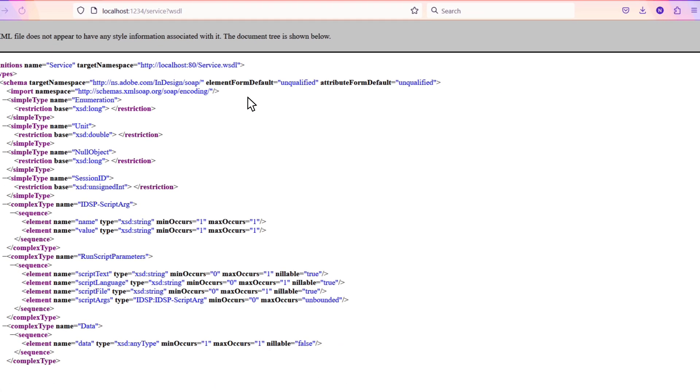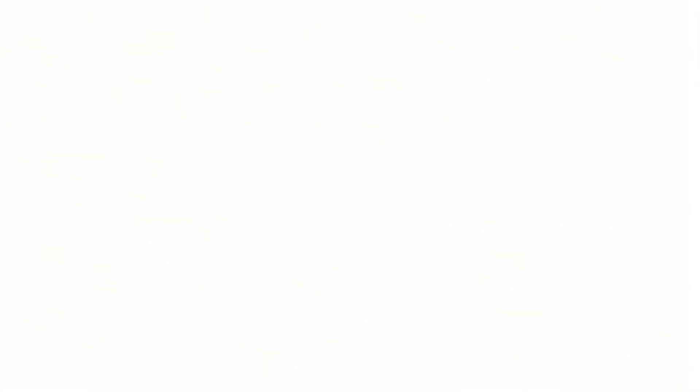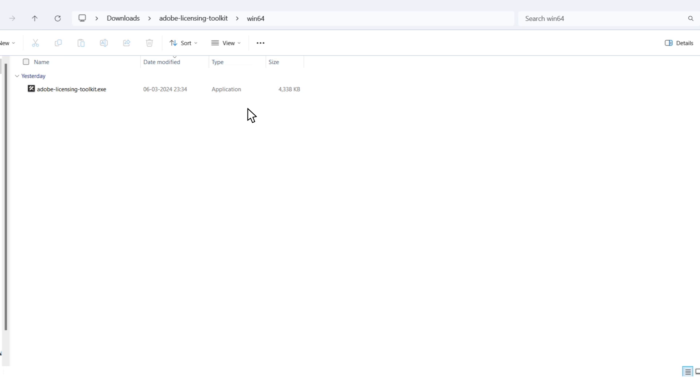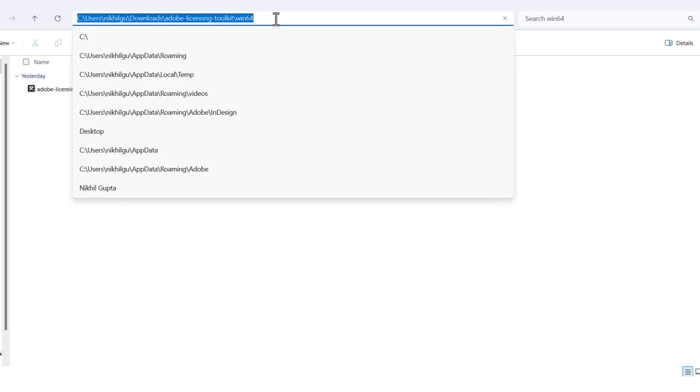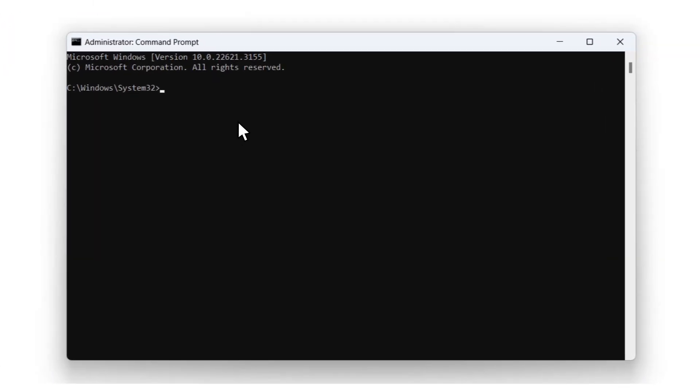Now we need to check if our device is working. We have a toolkit you can download from the Adobe Admin console. Once it's downloaded, we just need to copy the path name and then head over to command prompt. Remember, command prompt needs to be run as an administrator, like we did when we were checking the installation file.